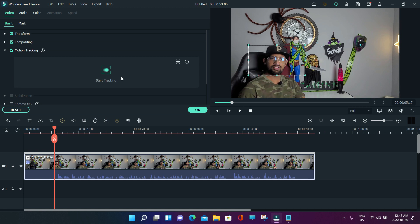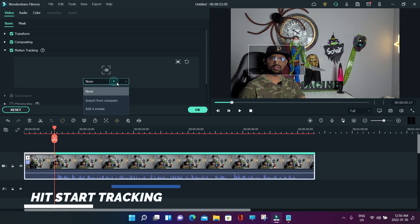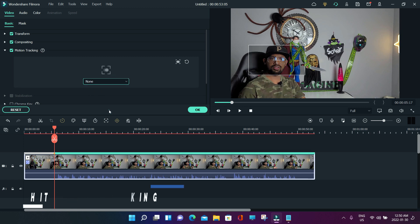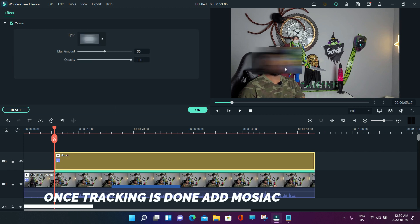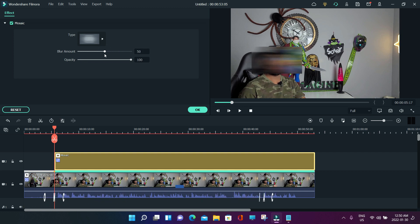Then you can adjust the amount - how much you want to blur - you can change from here. And opacity, how much you want to blur. That's it. Then you can move this around whichever area you want.